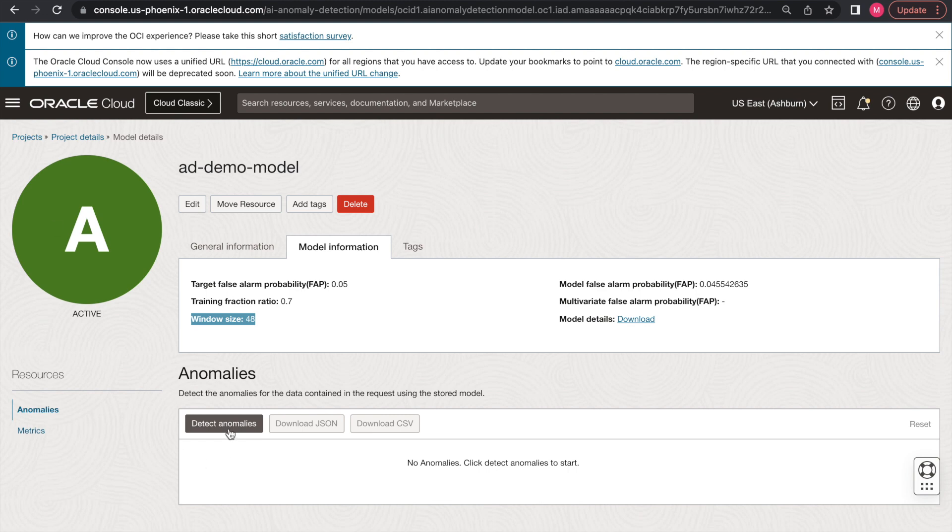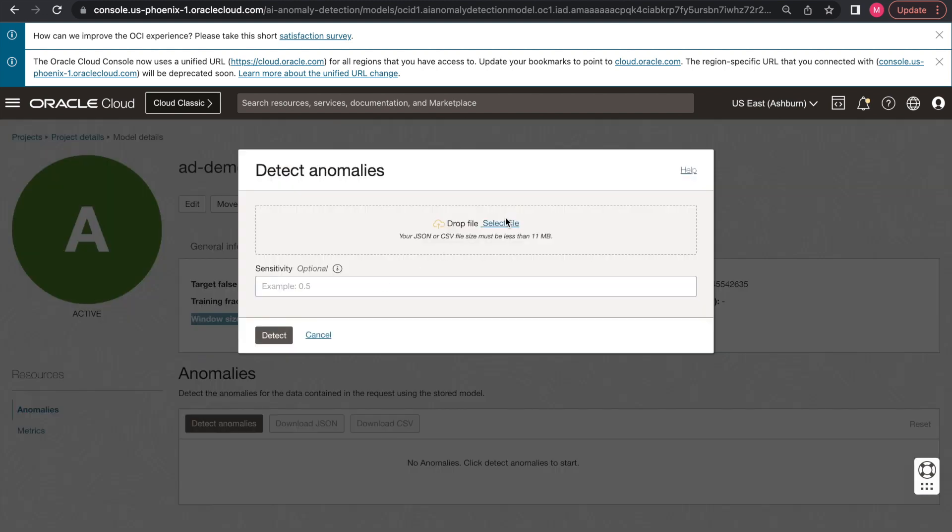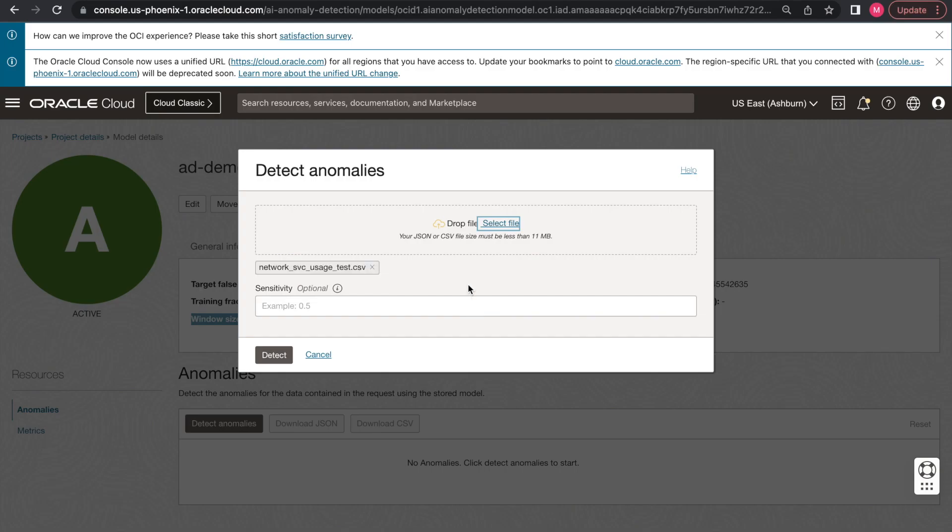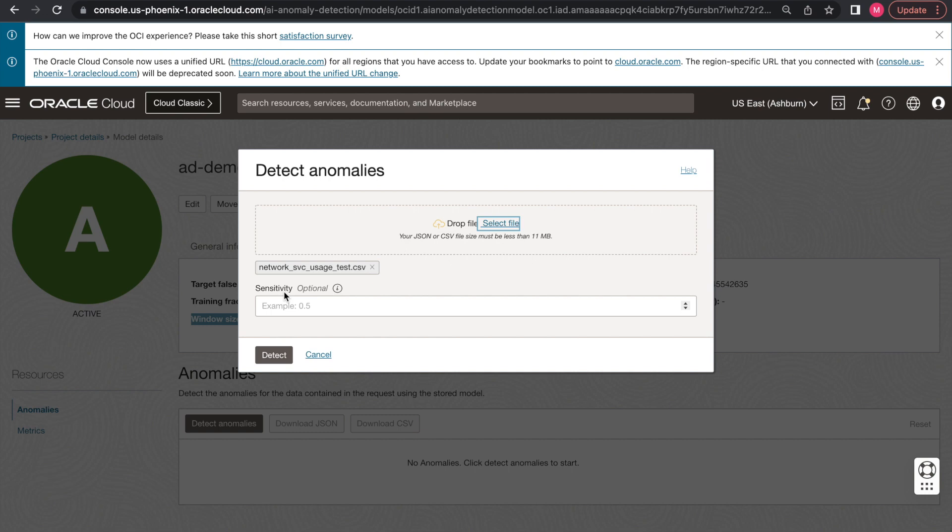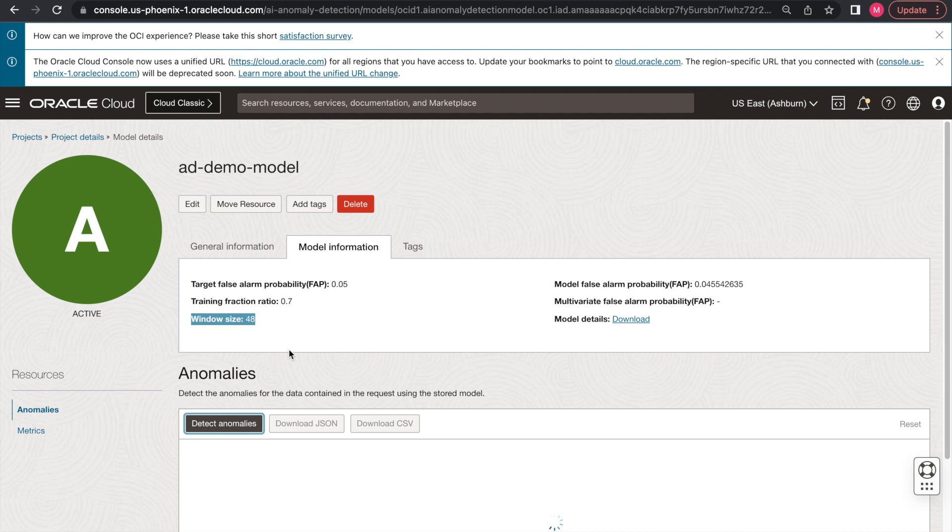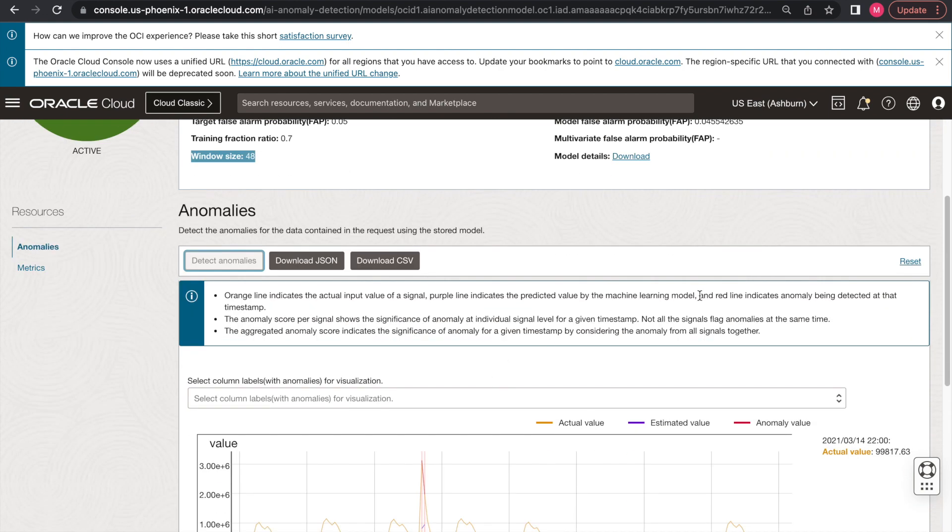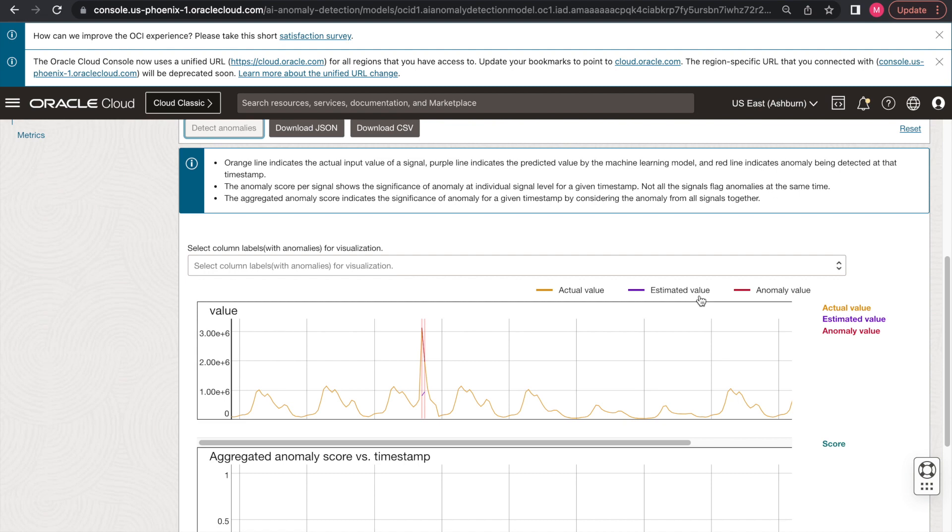So let's click Detect Anomalies to run through the detection workflow. After we choose the right dataset, we also have the option to tune the sensitivity parameter. The sensitivity parameter in this interface is a parameter ranging from 0 to 1 that controls how sensitive the algorithm is at outputting the anomalies. If we leave it as default, it will be 0.5. The higher the sensitivity parameter, the more anomalies our solution will be flagging. In this case, we'll just leave it as default and click Detect.